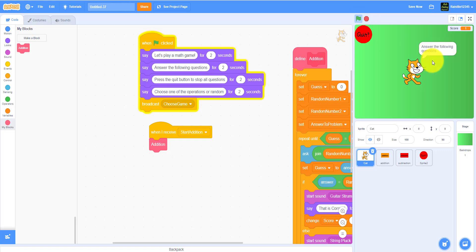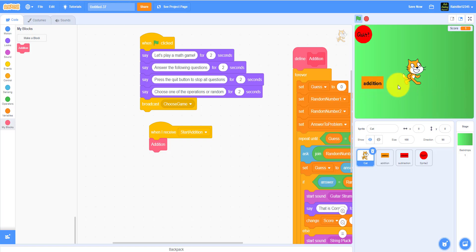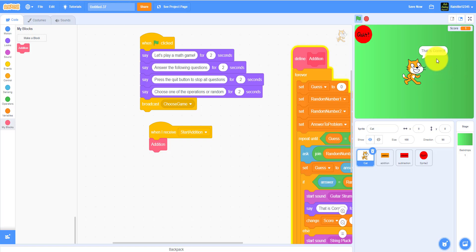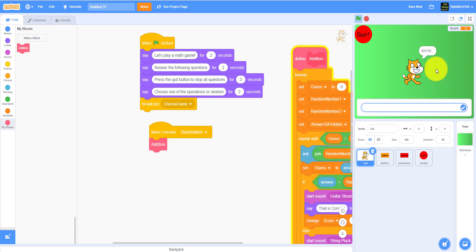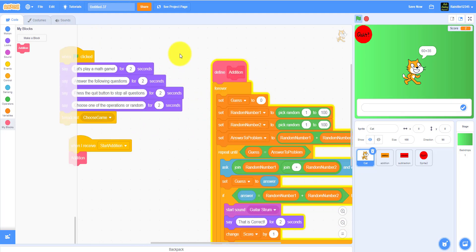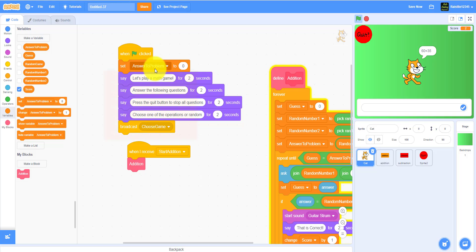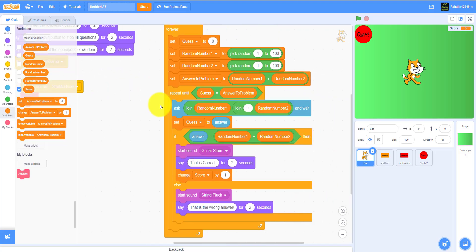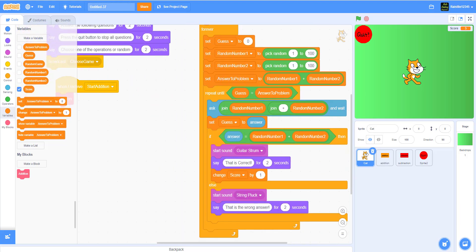Let's test it out. It says 'Let's play a math game, answer the following questions, press the quit button to stop all answers, choose one of the operators or random.' Click addition — it asks a question: 54 plus 42 equals 96. Enter 96 and it says 'That is correct' and the score goes up. Remember to set the score to zero at the start. Testing a wrong answer also works.